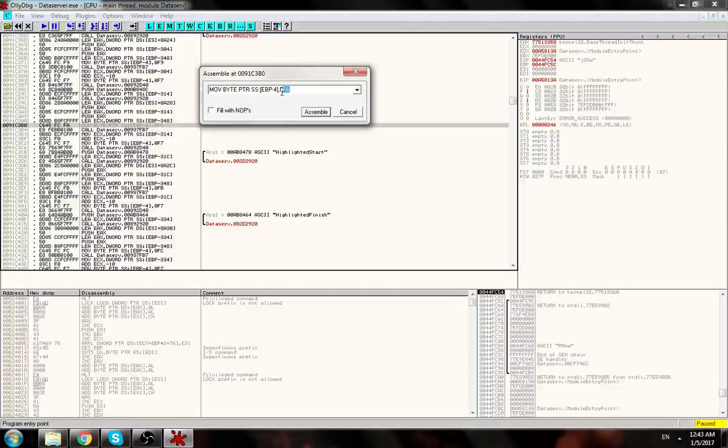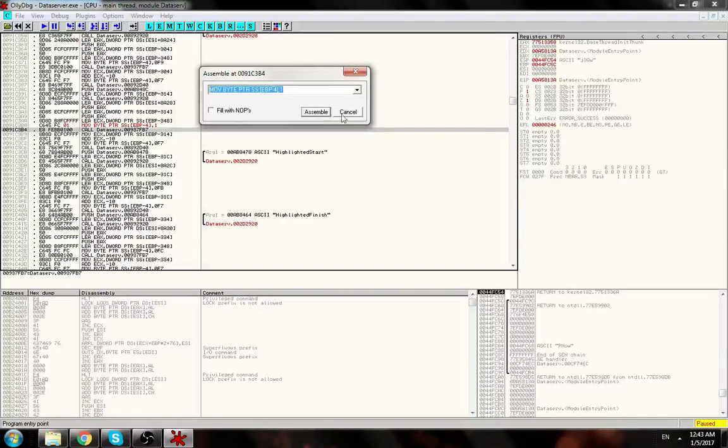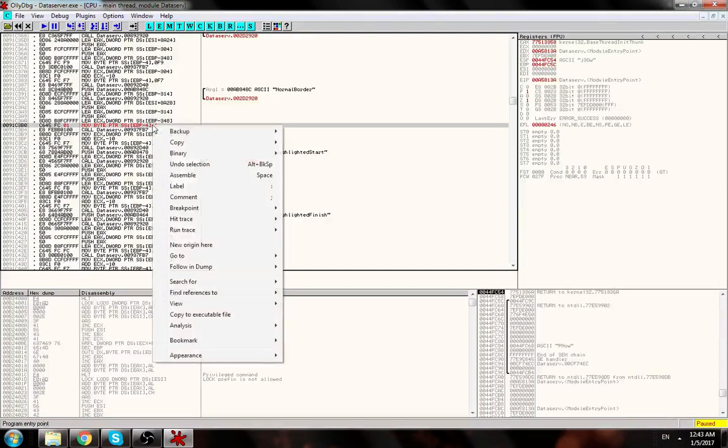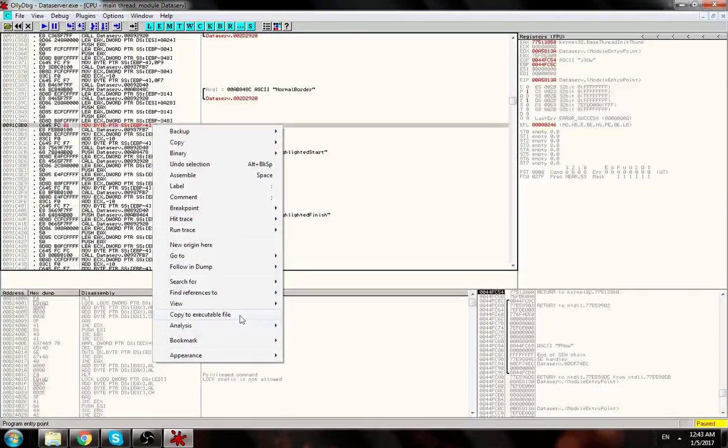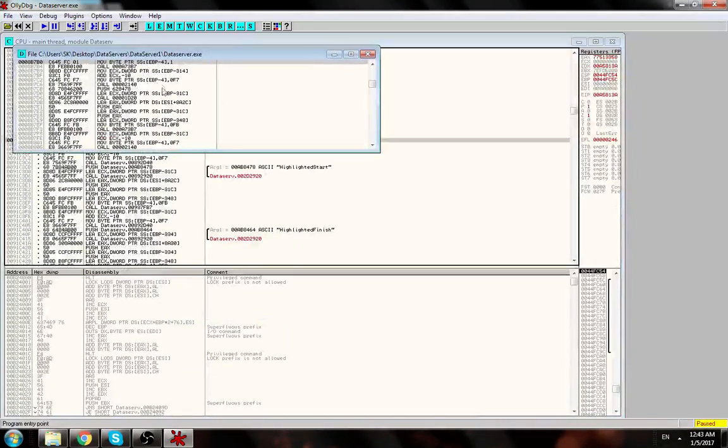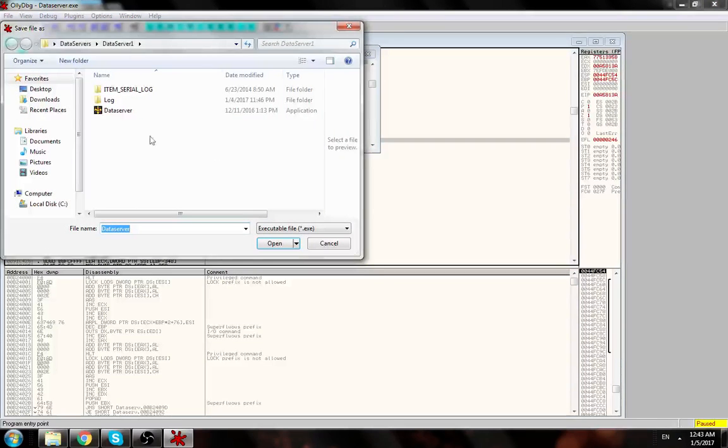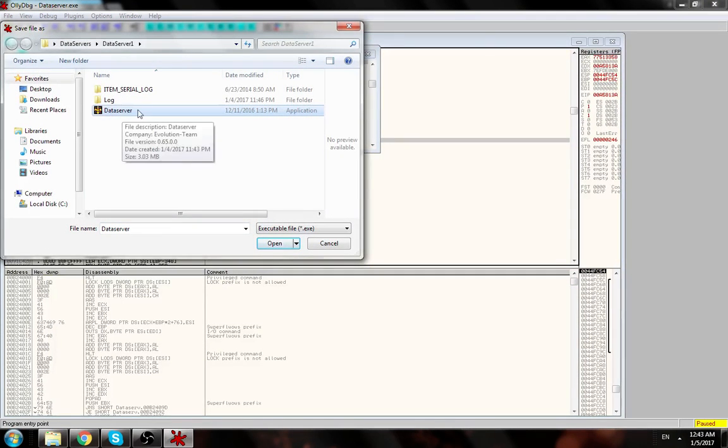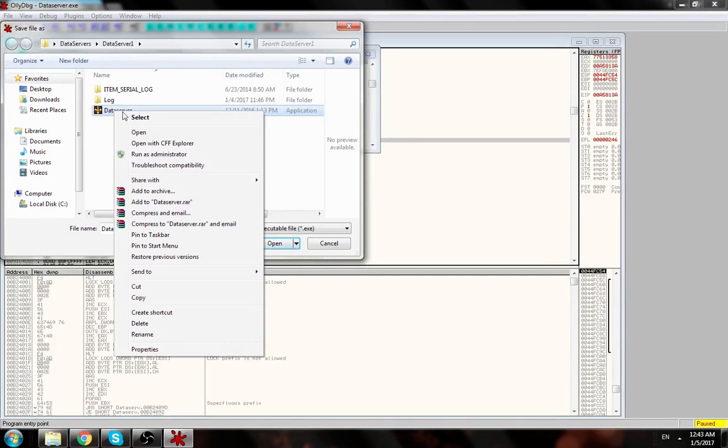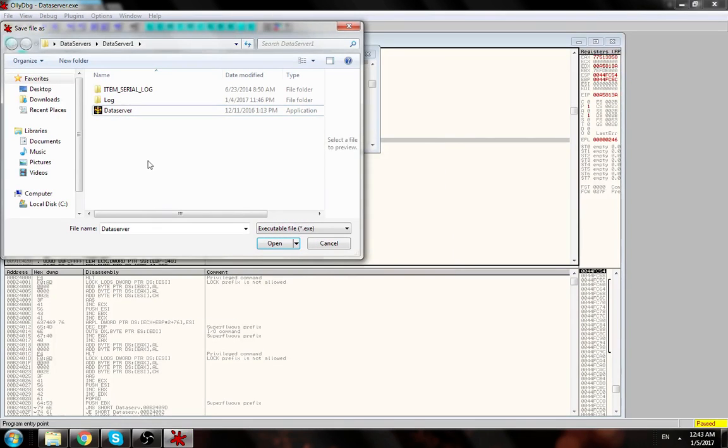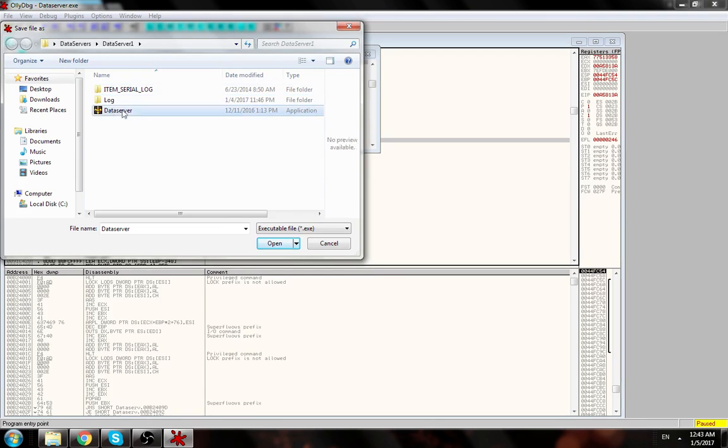...and then right click copy to executable file, right click save file. And what I do always is right click the original file and click add to the server action so I have a backup, and then you just click it and click open.